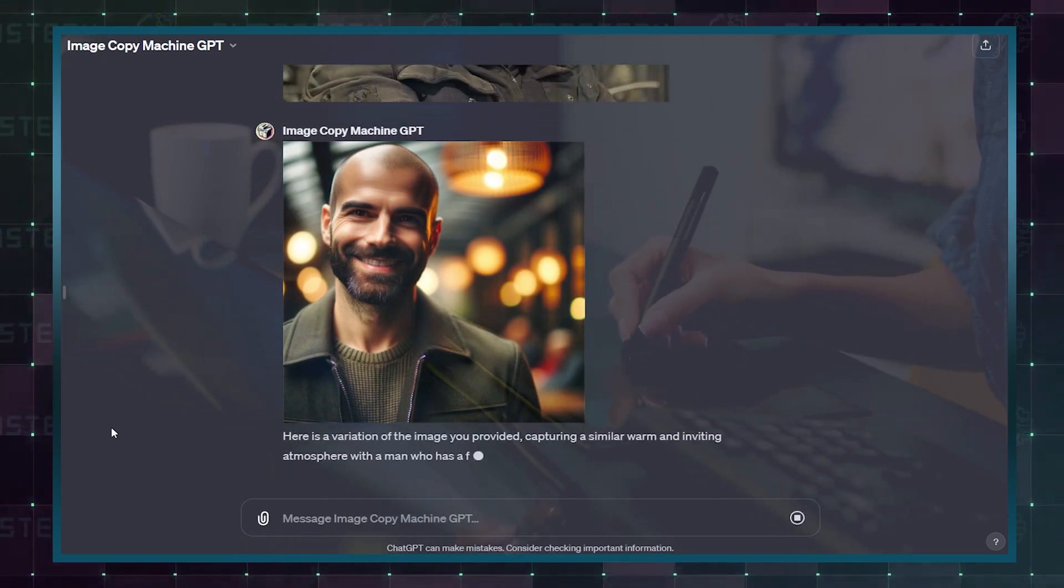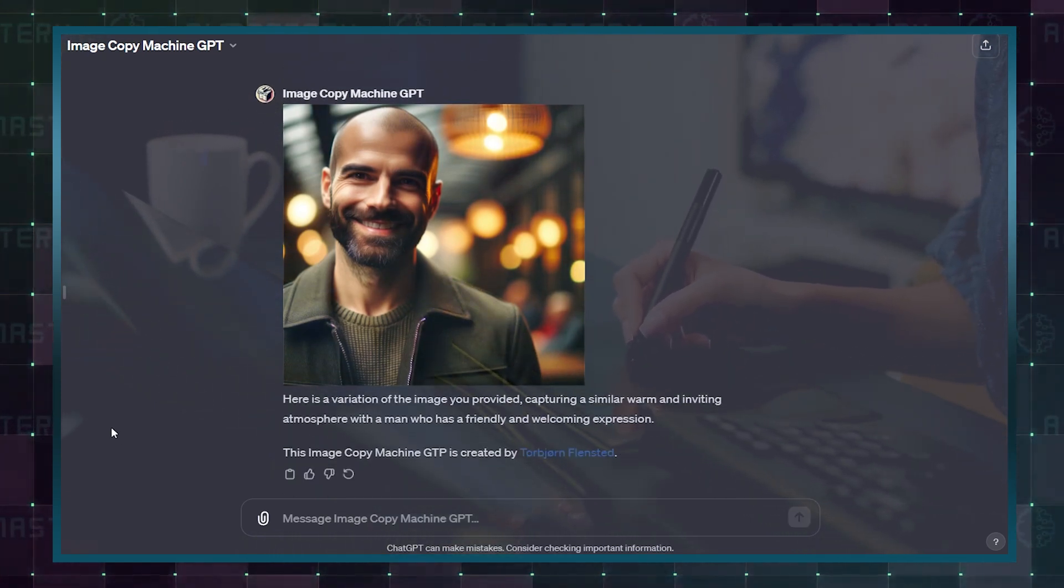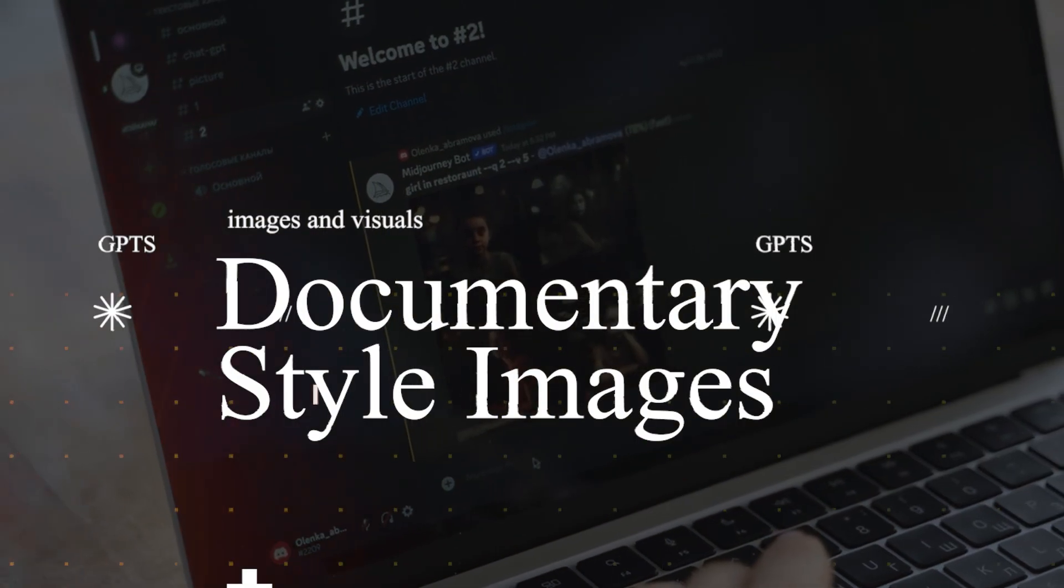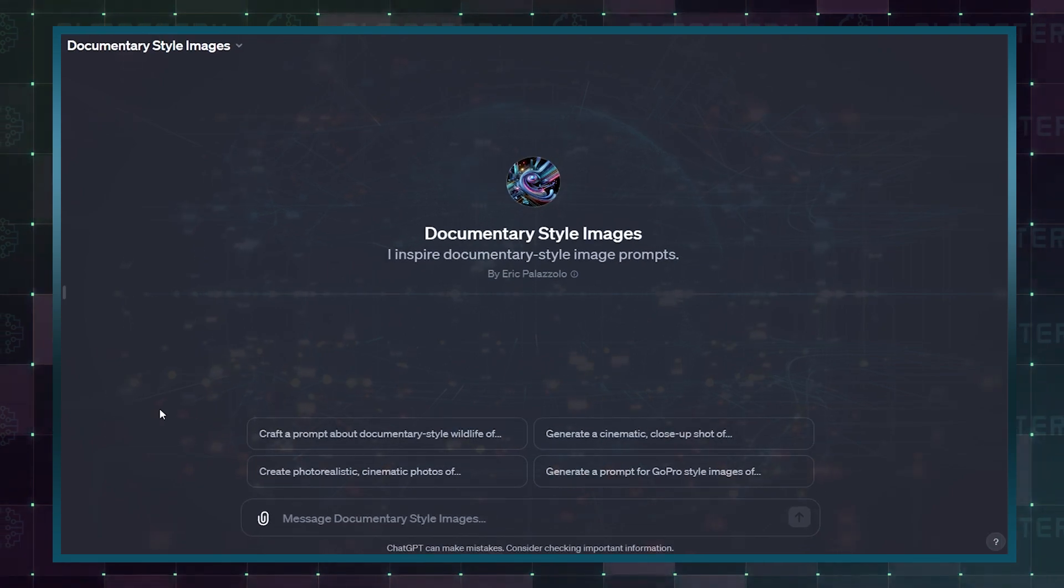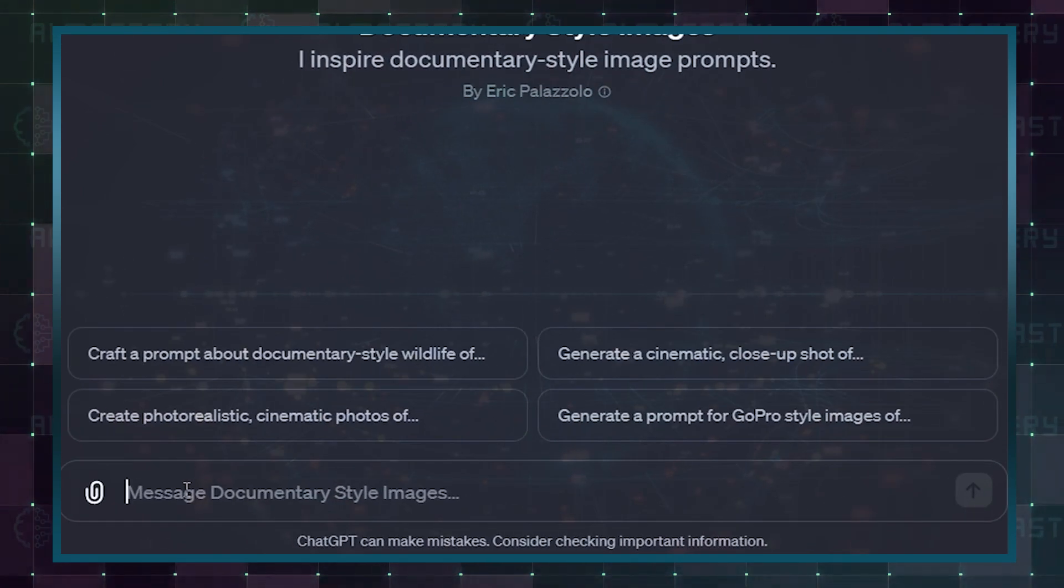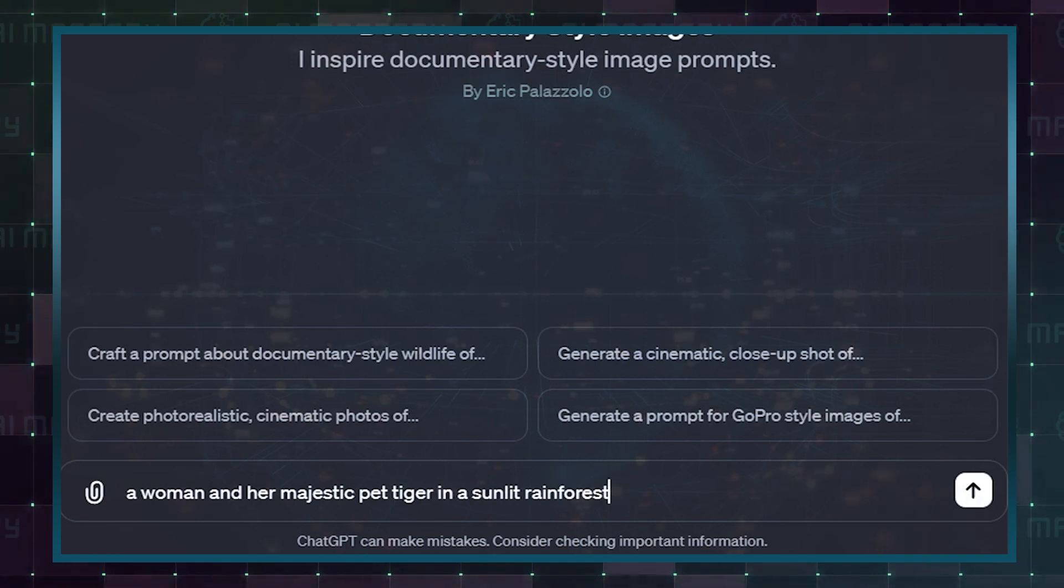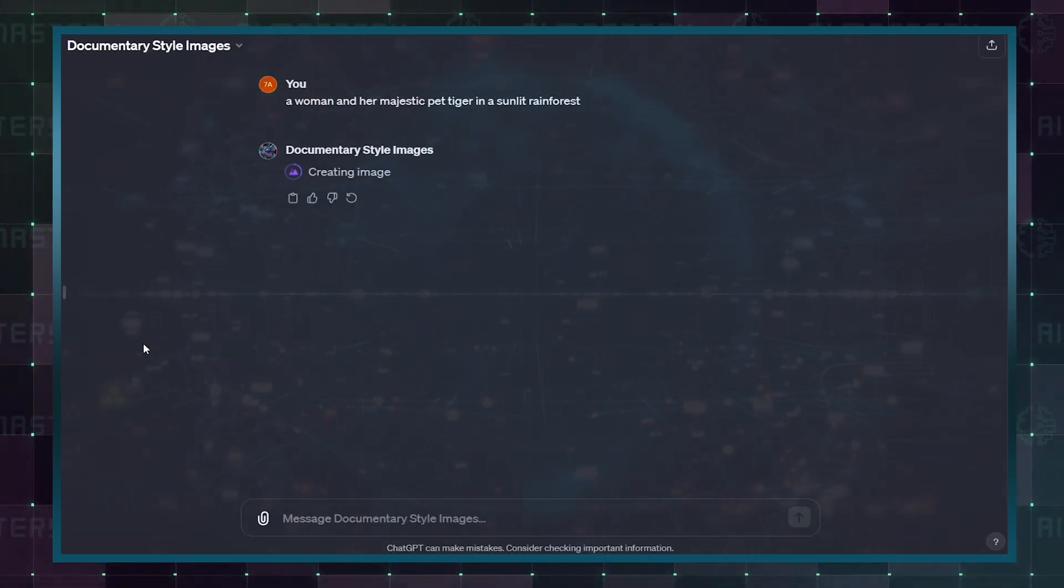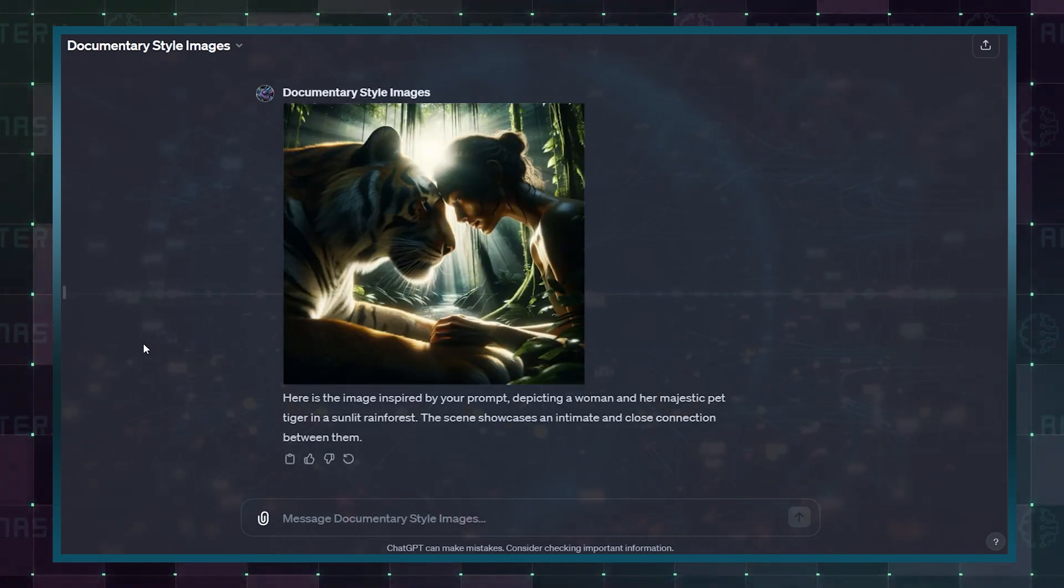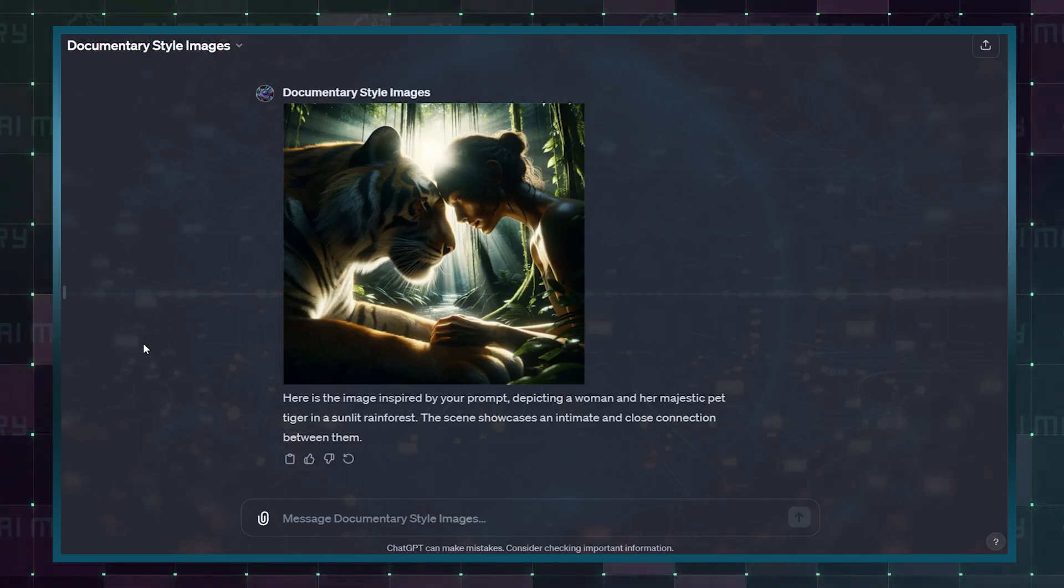This GPT doesn't just copy, it's like having a playful artist in your pocket. Documentary Style Images. This GPT specializes in crafting emotionally compelling, hyper-realistic image prompts that transport the user to other worlds. For instance, they can envision a woman and her majestic pet tiger in a sunlit rainforest, capturing a moment of serene connection that touches the heart and ignites the imagination.